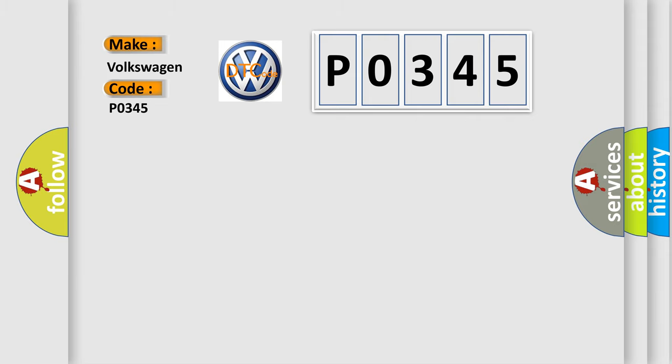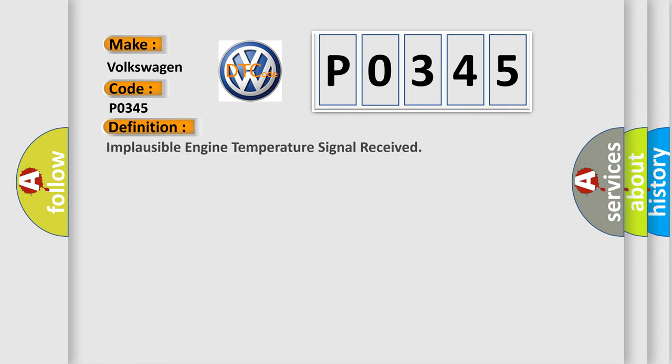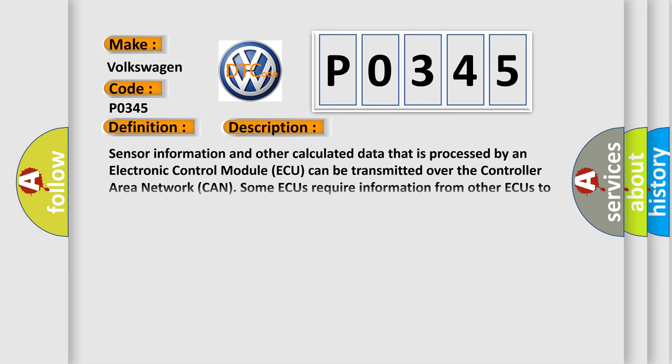The basic definition is: Implausible engine temperature signal received. And now this is a short description of this DTC code.